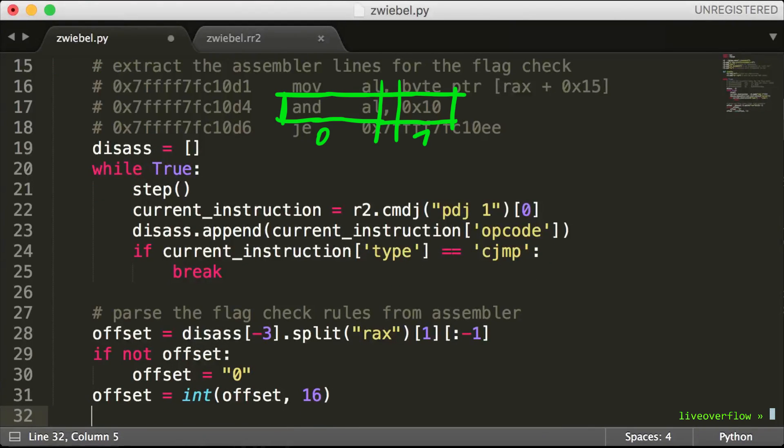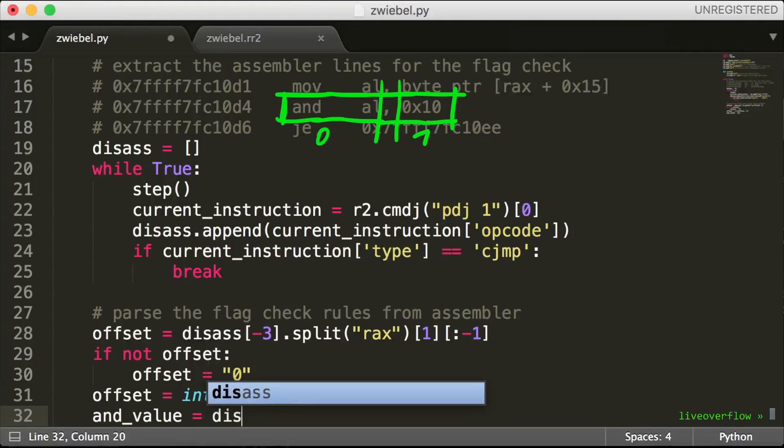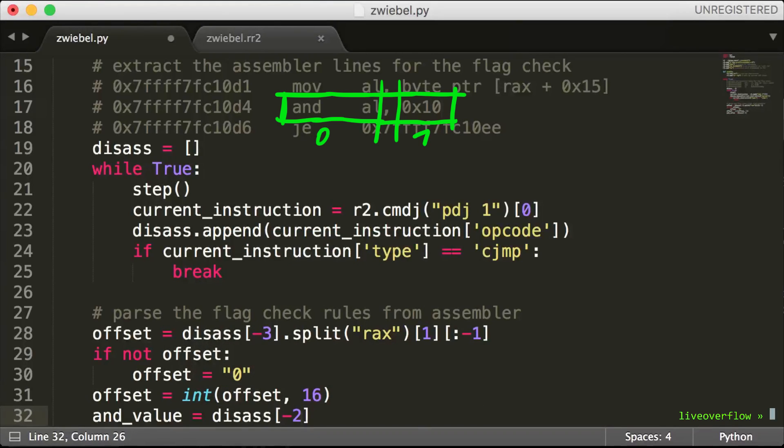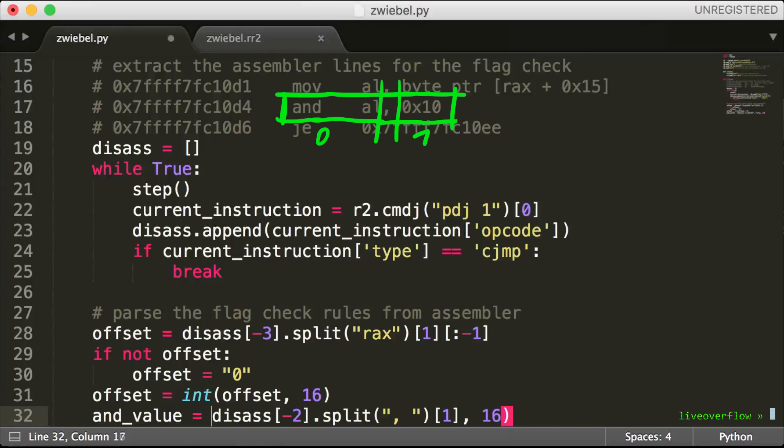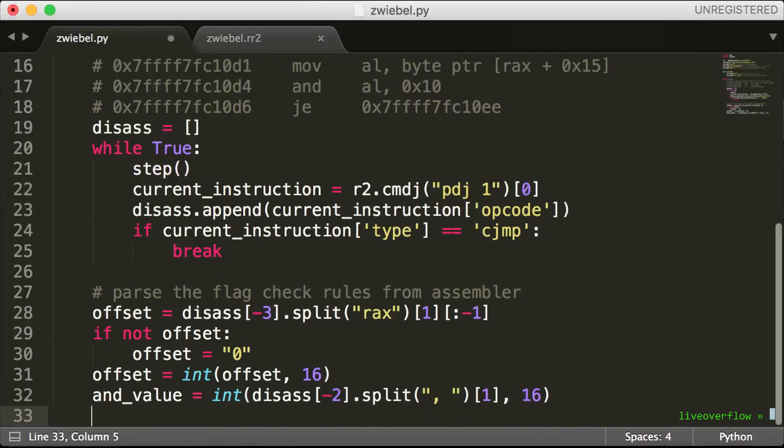Next instruction is the binary AND value, which will tell us which bit is checked. Similarly like before, we can take the opcode string and split after the comma. And that is the hex value which we can convert to an integer. Cool.